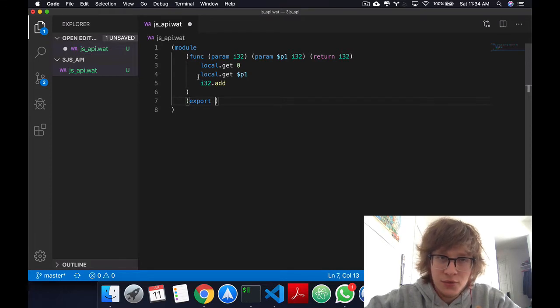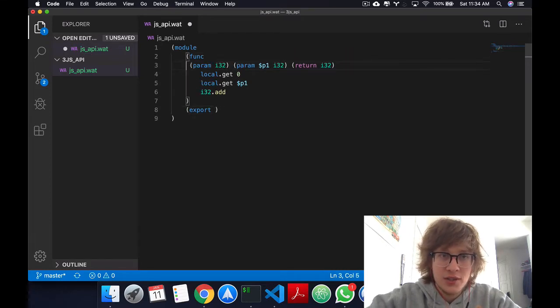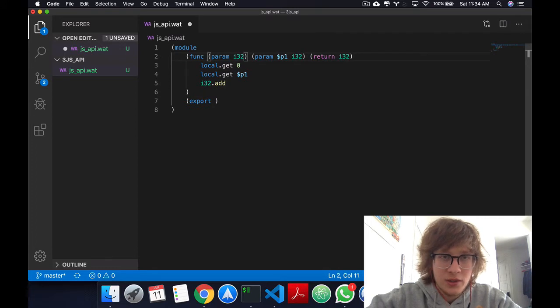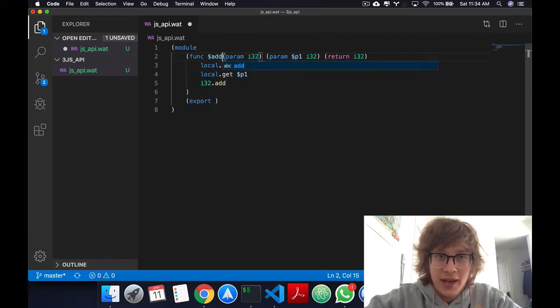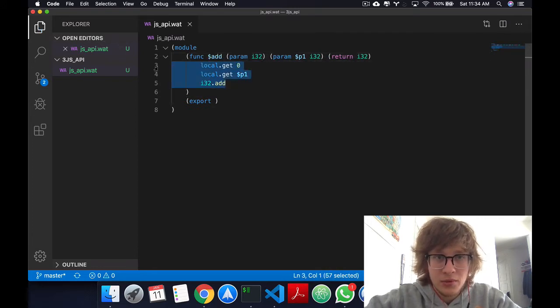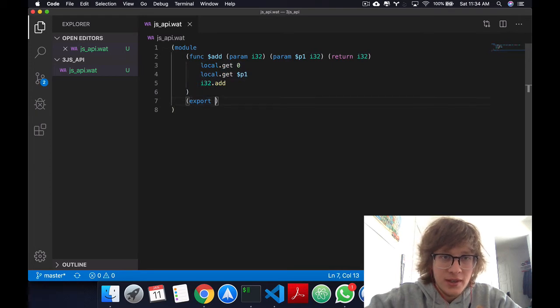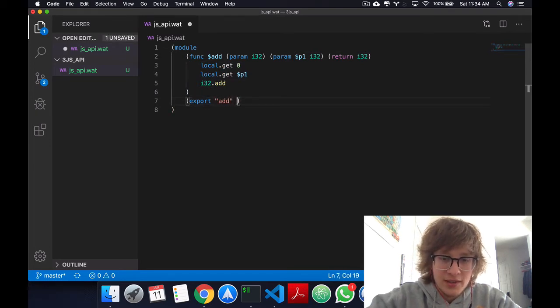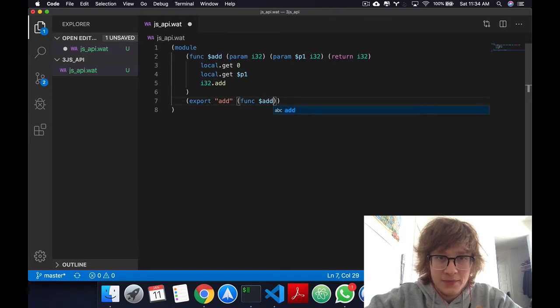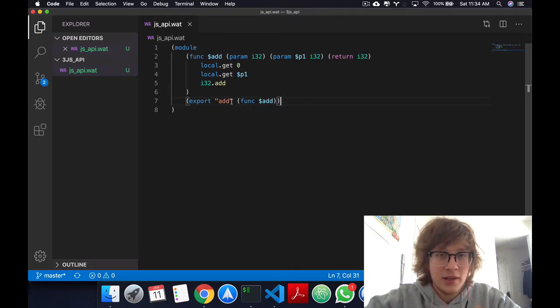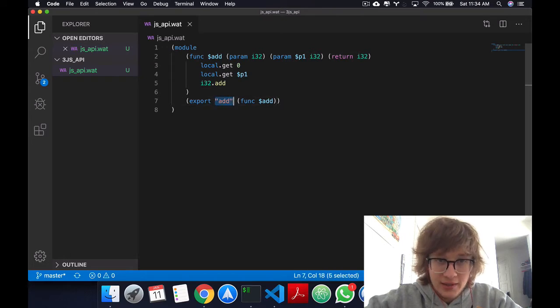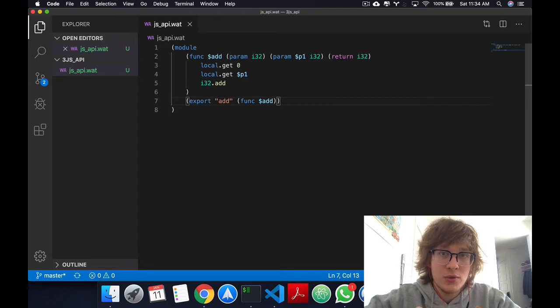And just for conveniency, I'm going to give this function a name. I'm going to call it add, because we're adding two numbers. And then I'm going to export add, and I'm going to say func add. Just to explain what's happening here, I'm exporting a function, and I'm going to call it add. But this add here is what JavaScript will call it.